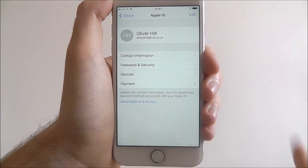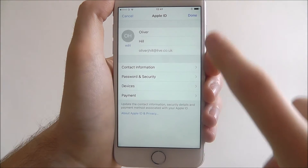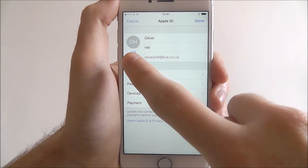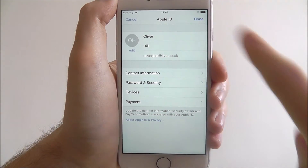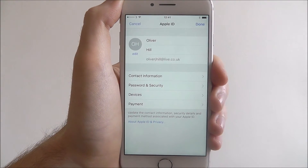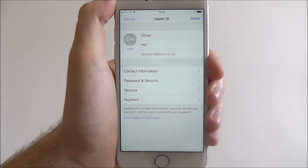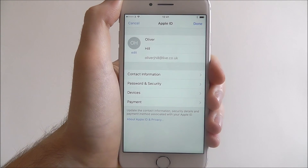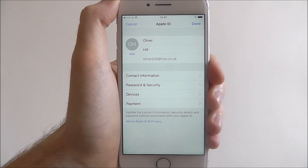Alternatively, if you want to make changes to your actual name, just press the edit button in the top right, from which you can add your own avatar photo and edit your name. And that is the basics of updating your iCloud contact information on the iPhone 7. Thanks for watching.